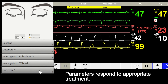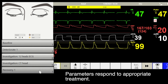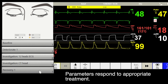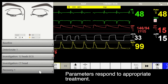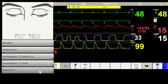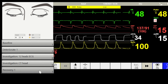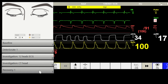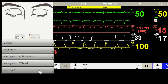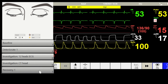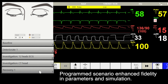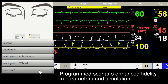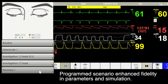In contrast, with appropriate treatment, the parameters respond accordingly. The programmed scenario gives the parameters and simulations aid in clinical fatalities.